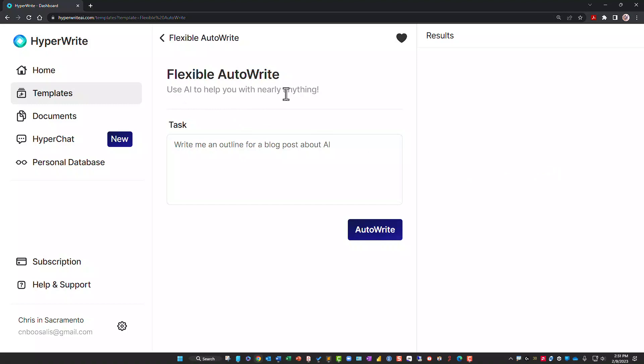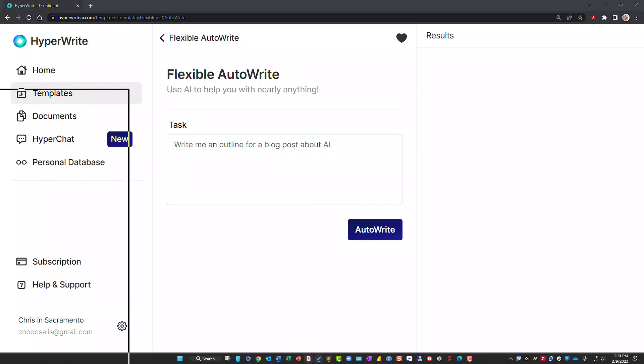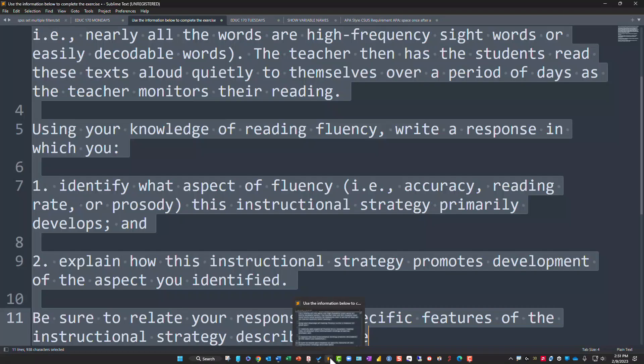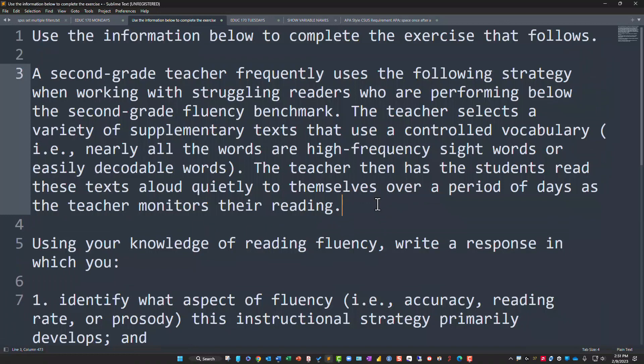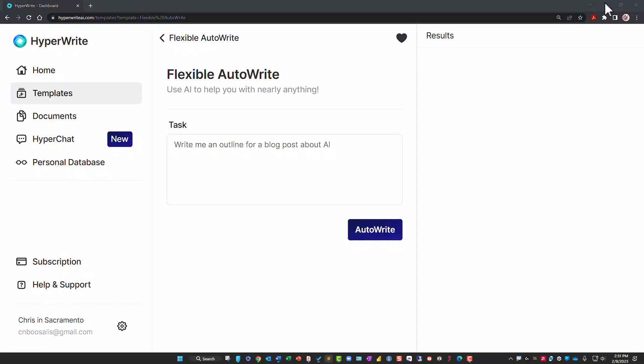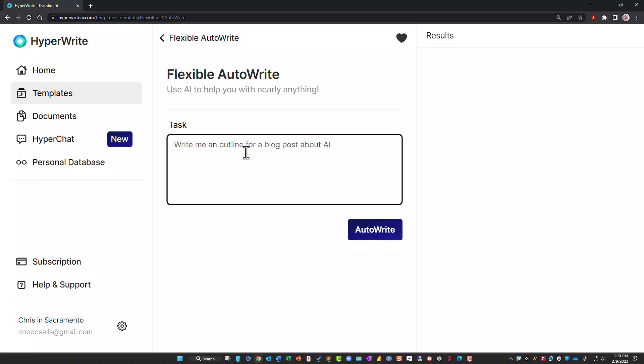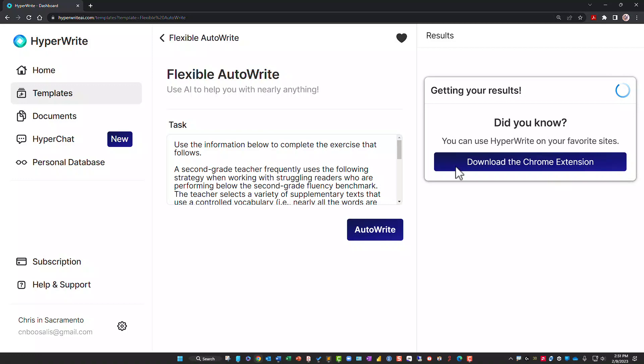What I did was copy the text from this publicly available question and put it into my favorite text editor — you can use Notepad or whatever — and just took the line returns out to make it look clean. Then I copied it with Control+C (or Command+C on a Mac) and pasted it in, then clicked Auto Write. It's working to generate something.